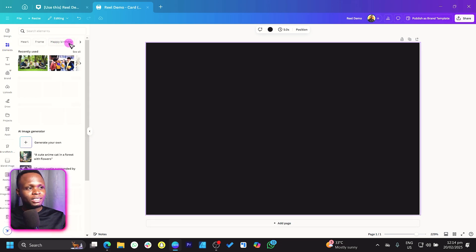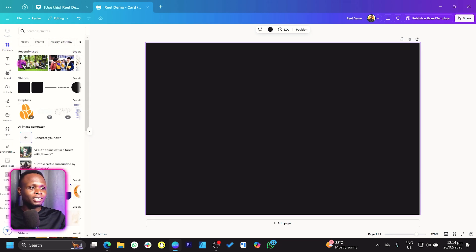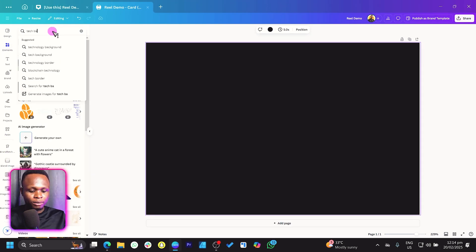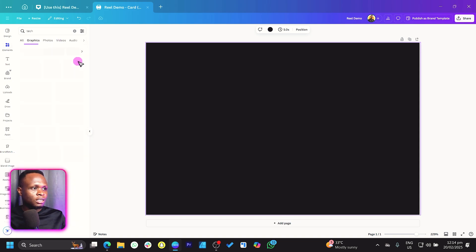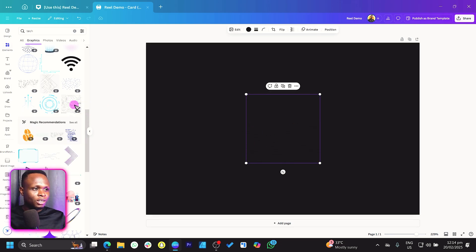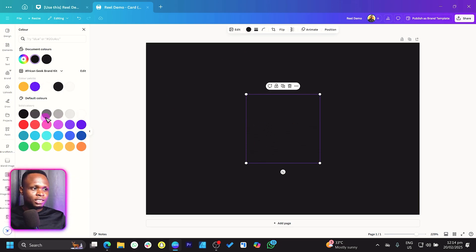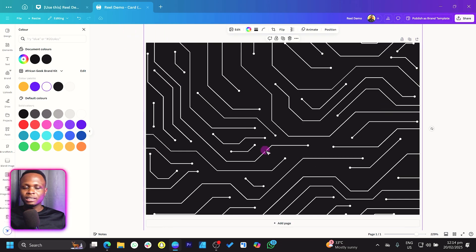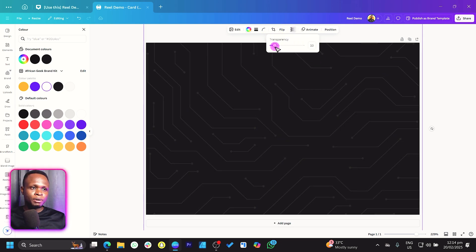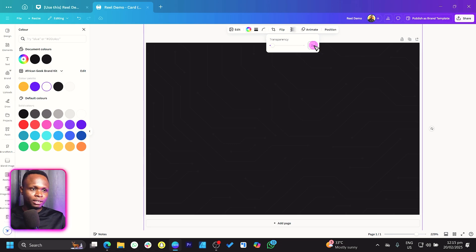The next thing we want to do is come into the Elements panel — this is where Elements is — and search for 'tech background.' Come into Graphics; there are so many of them. Find the tech background graphic, change the color to white, then make it bigger. We don't want it to be too visible, so come to transparency and reduce it — I think reducing it to three is fine.